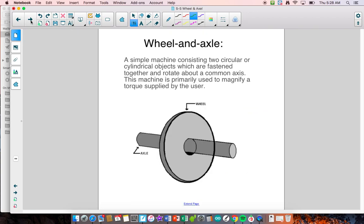Let's go over some basic definitions. The wheel and axle is a system consisting of two circular cylindrical objects which are fastened together rigidly and rotate around a common axis. This machine is primarily used to magnify a torque supplied by the user. Torque is basically the circular version of leverage — it's when you apply a force to a circular object, it is the amount of force that can be measured in the system.